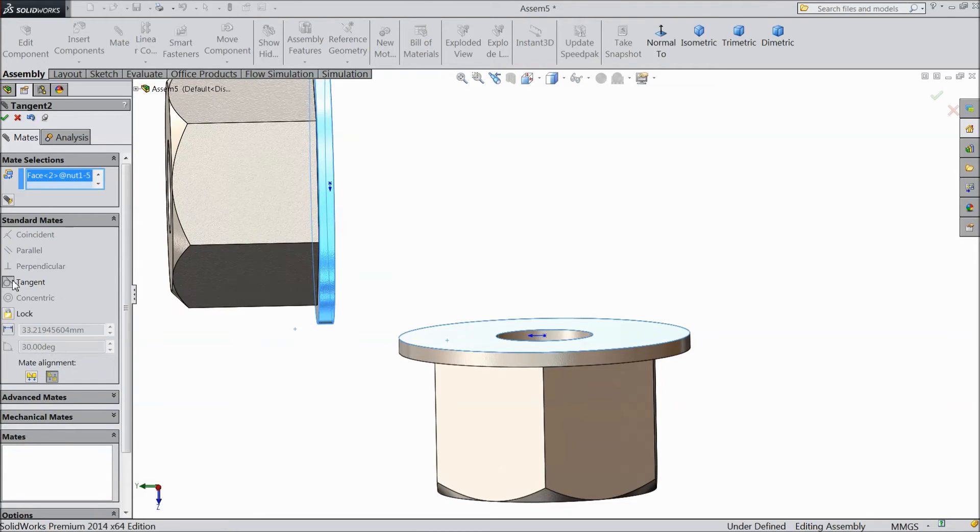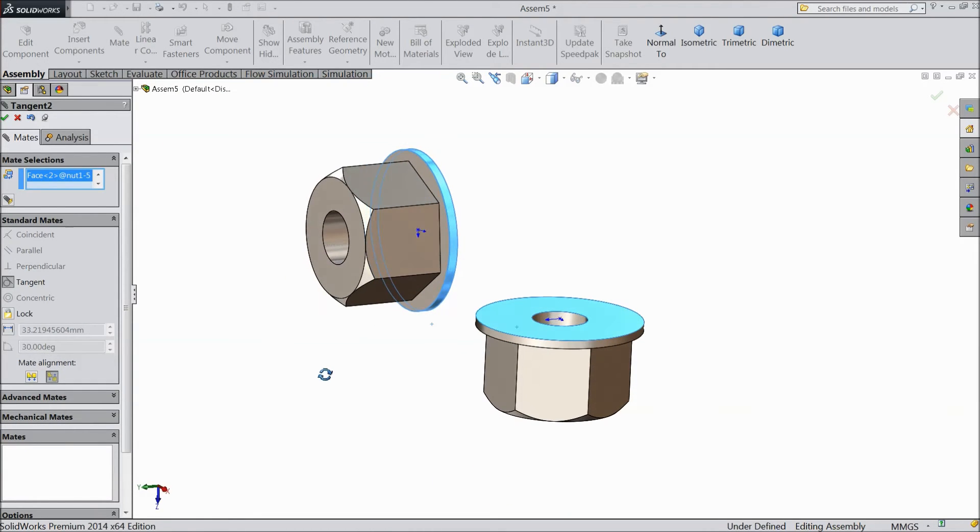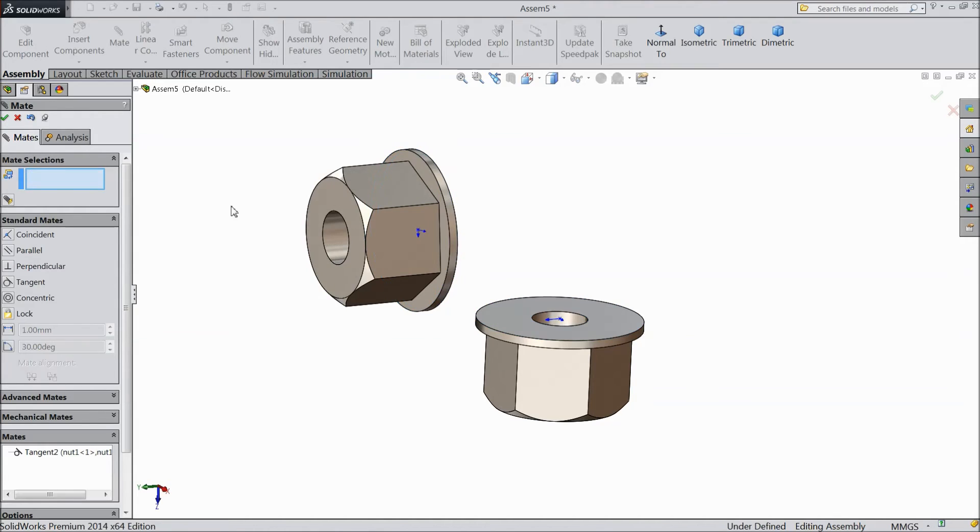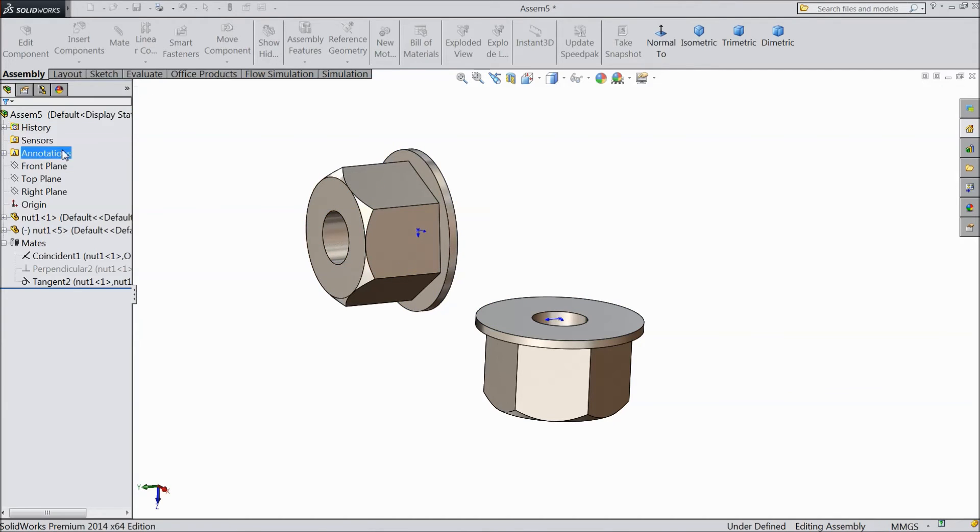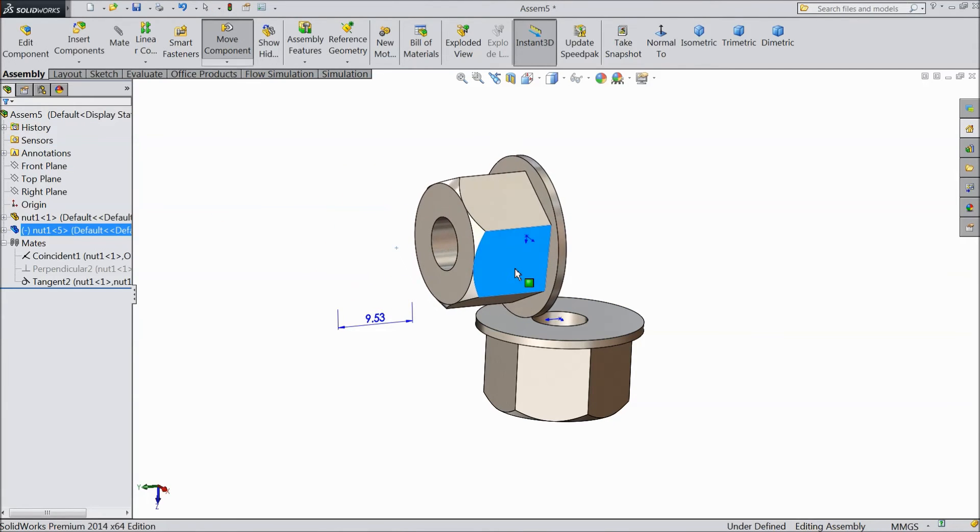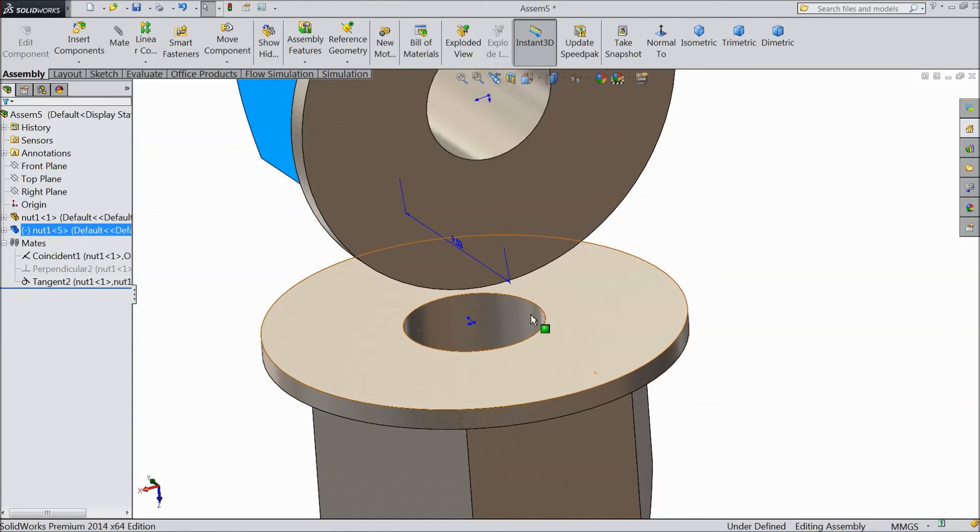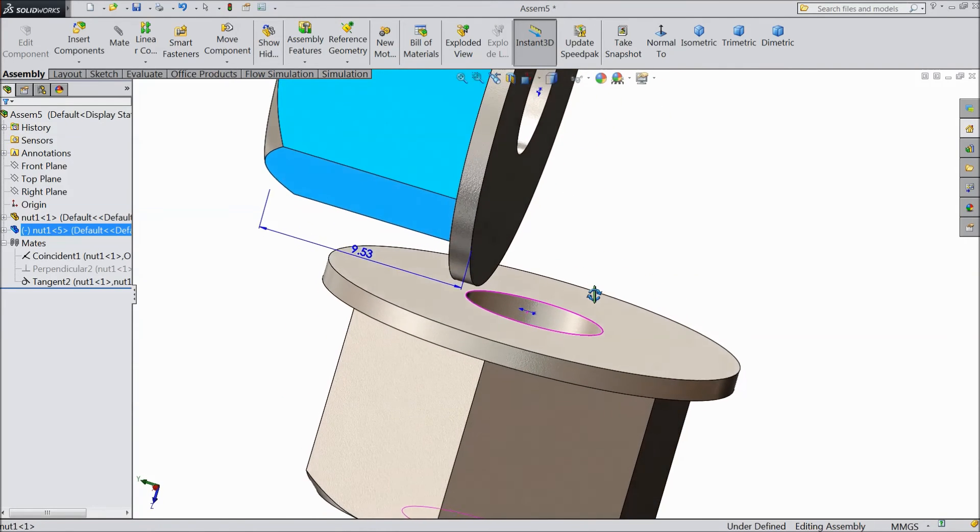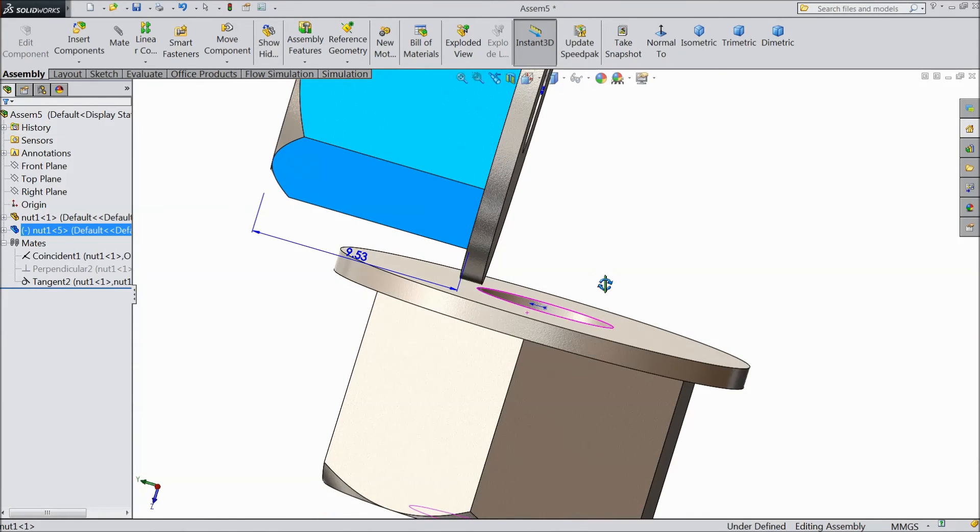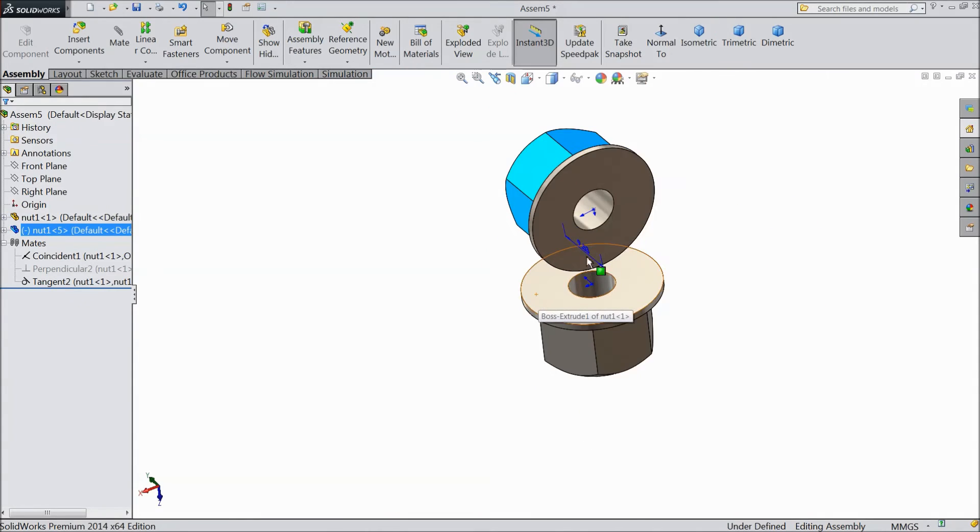Select direct tangent, select OK. Now just rotate. See, this circular surface is tangent with this face. So this is called tangent mate.